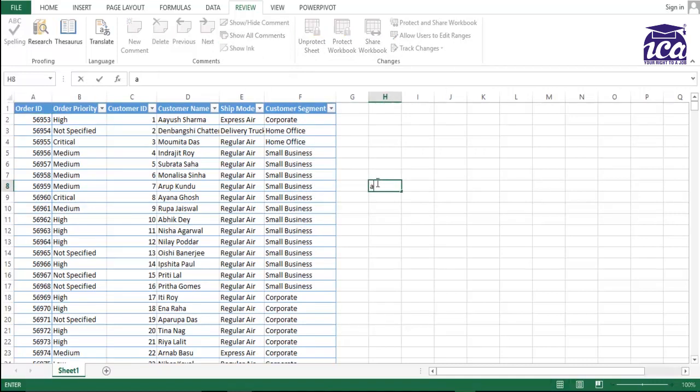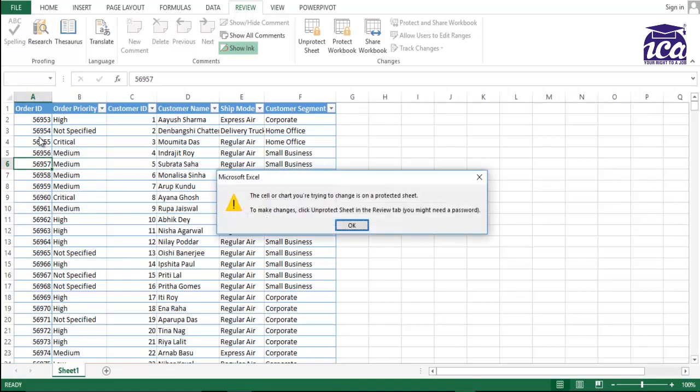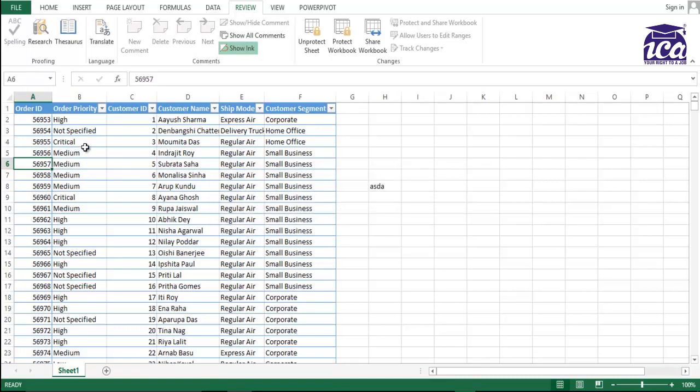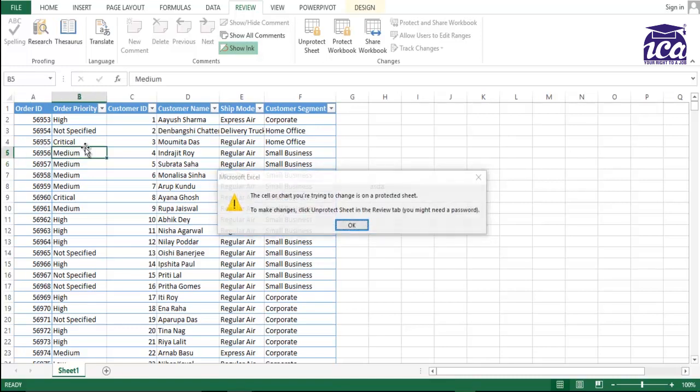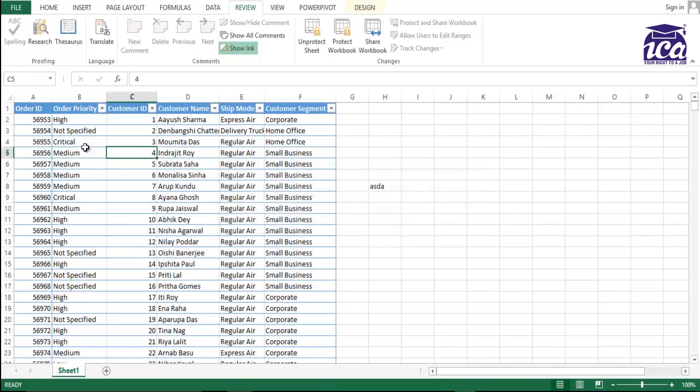Now, see, if I am writing something over here, I'm able to do it. But if I'm going over here and I'm trying to write, I'm trying to click something, it is not allowing me. Same way in this cell. But when I come to this cell, I'm able to edit.